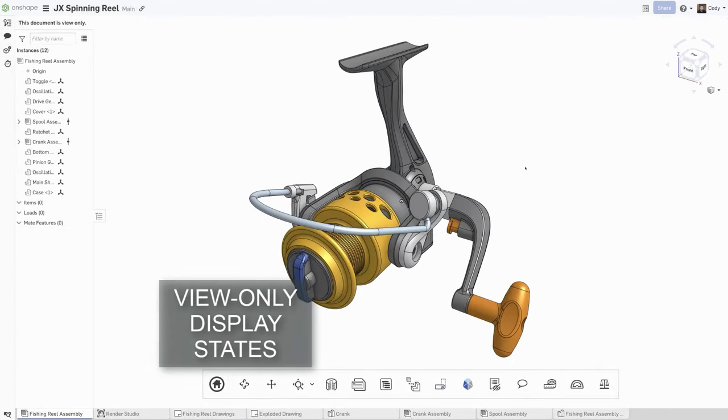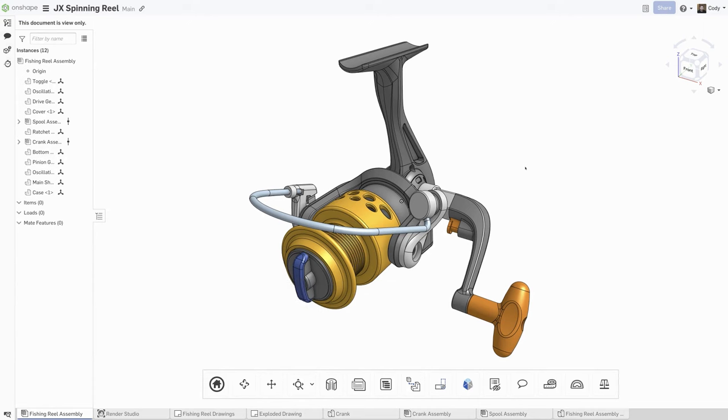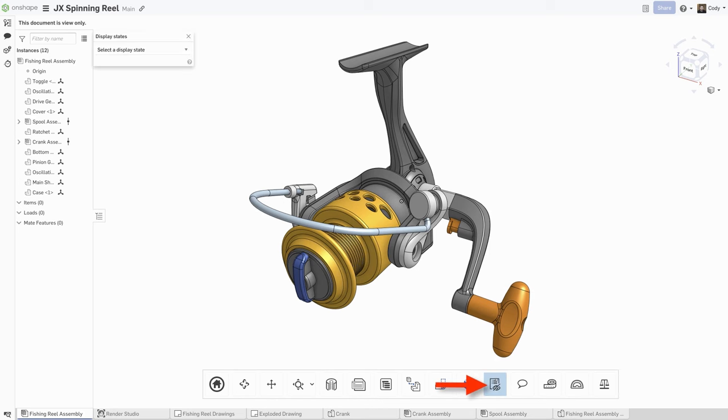You can now access display states when sharing with view-only permissions. Useful when you want to share an assembly and give them an easy way to dissect. In the view-only toolbar, you will see the new option for display states.